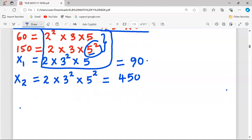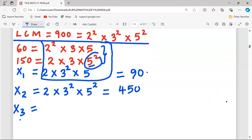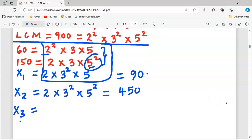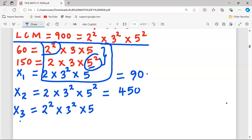Let's check whether there is another possible number. This time, even though 2² is already present in 60, we can also include 2² in the new number. Three must still be squared since the first two numbers don't contain 3². We can pick 5¹ again. This number is 2² × 3² × 5 = 4 × 9 × 5 = 180, and this is another possible number.